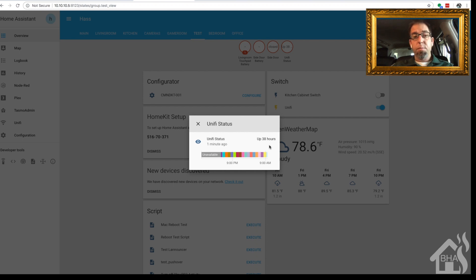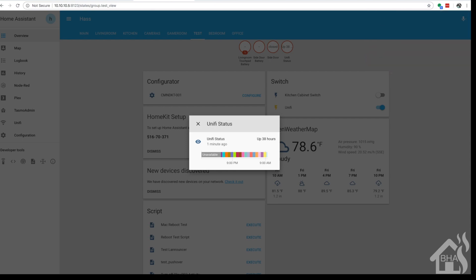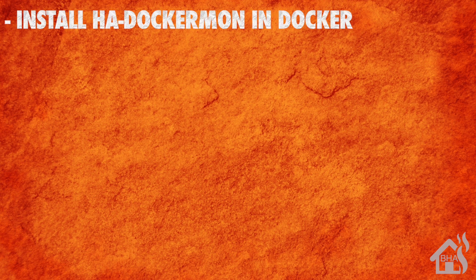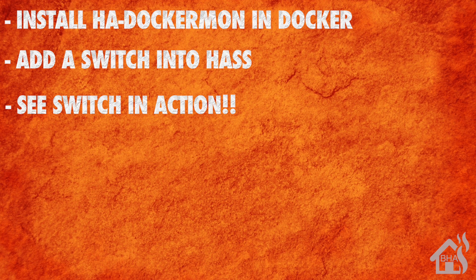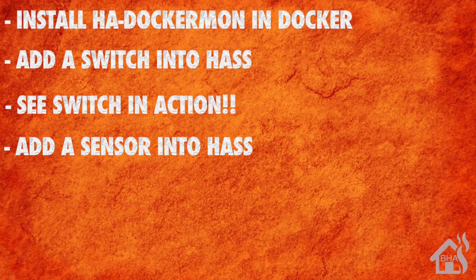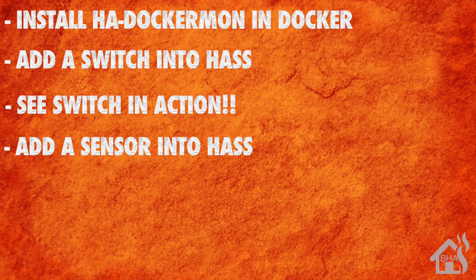That's the end of the video. HA Dockermon is an awesome way to monitor your Docker containers in Home Assistant — lots of cool stuff you can do with automations and scripts. Check out the GitHub page for examples. To recap: we started by installing HA Dockermon in Docker, then added a switch in Home Assistant to manage a Docker container, showed what that looked like, then added a sensor to monitor container status, and showed that sensor in action.